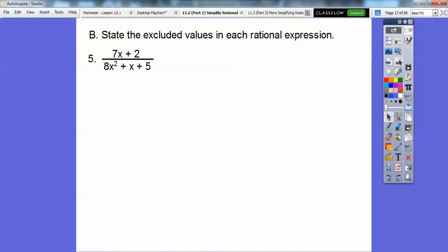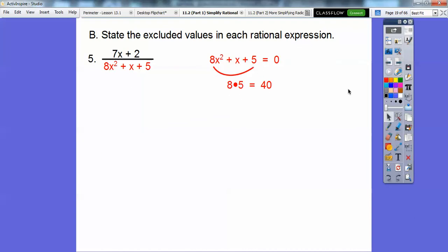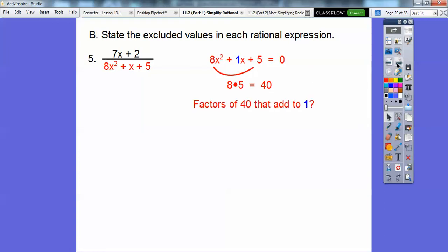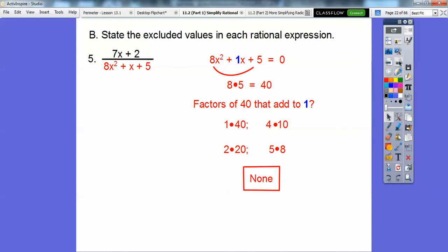For the next example, we set the denominator equal to zero and factor. Using smiley face factoring, we multiply 8 times 5 to get 40, then look for factors of 40 that add up to 1. Checking: 1×40 adds to 41, 4×10 adds to 14, and 5×8 adds to 13. There are no factors that work, so this denominator doesn't factor and there are no excluded values.